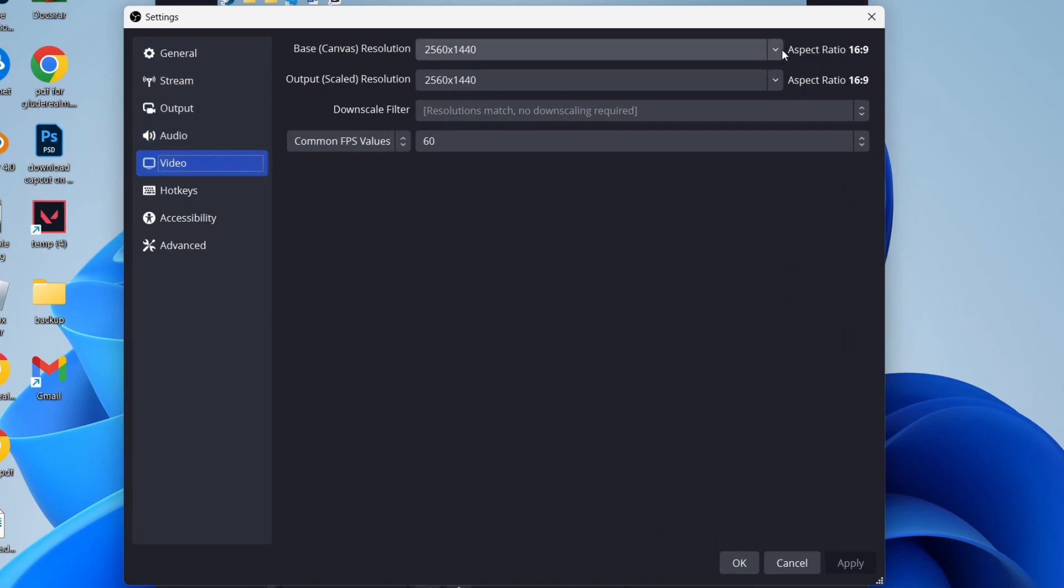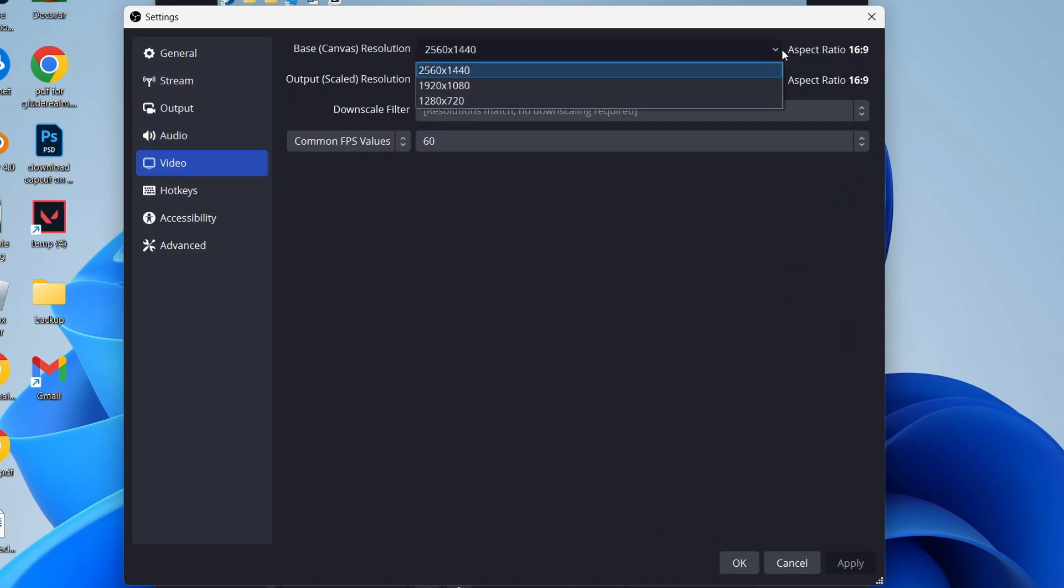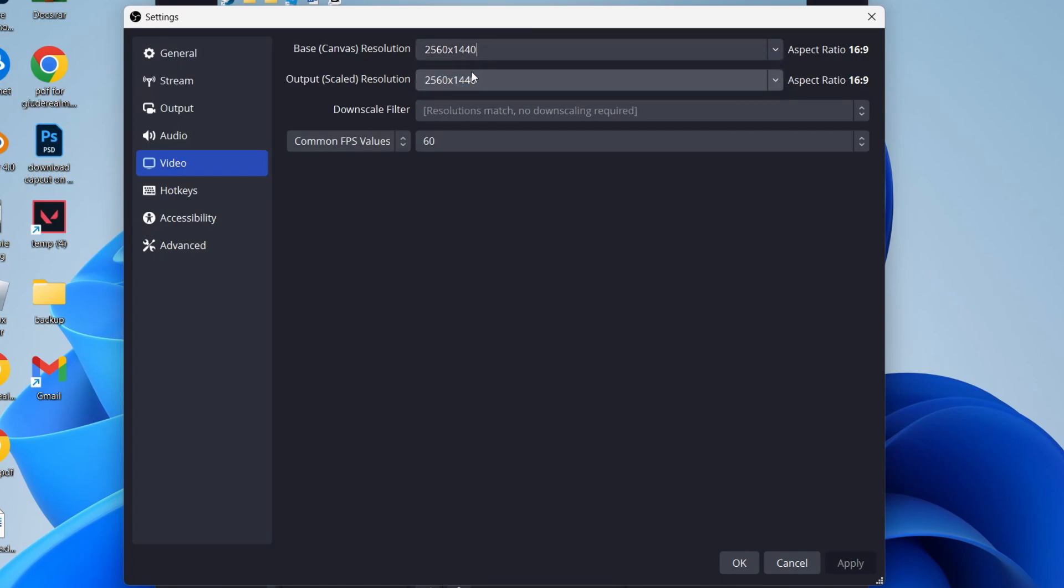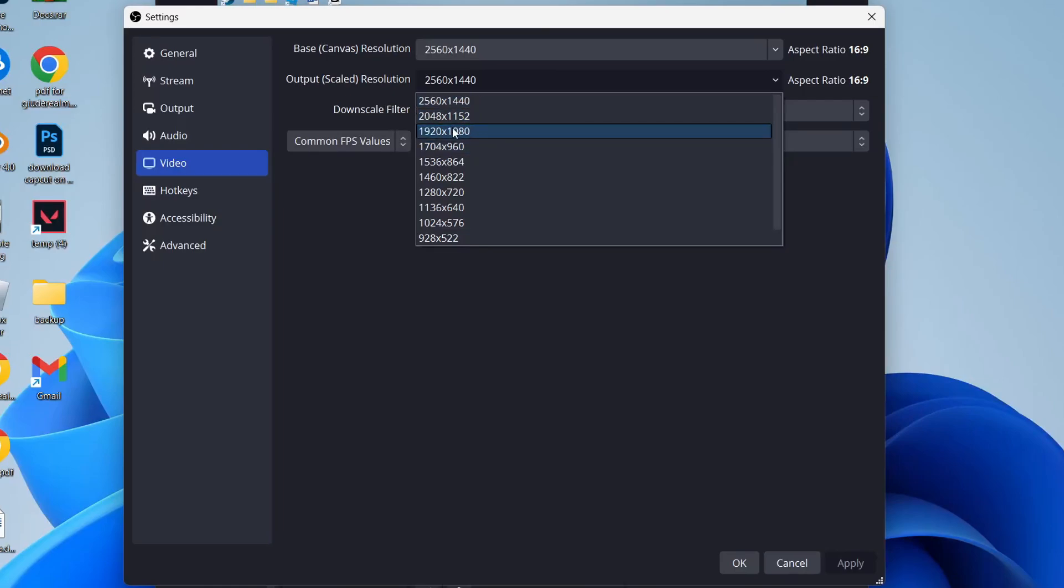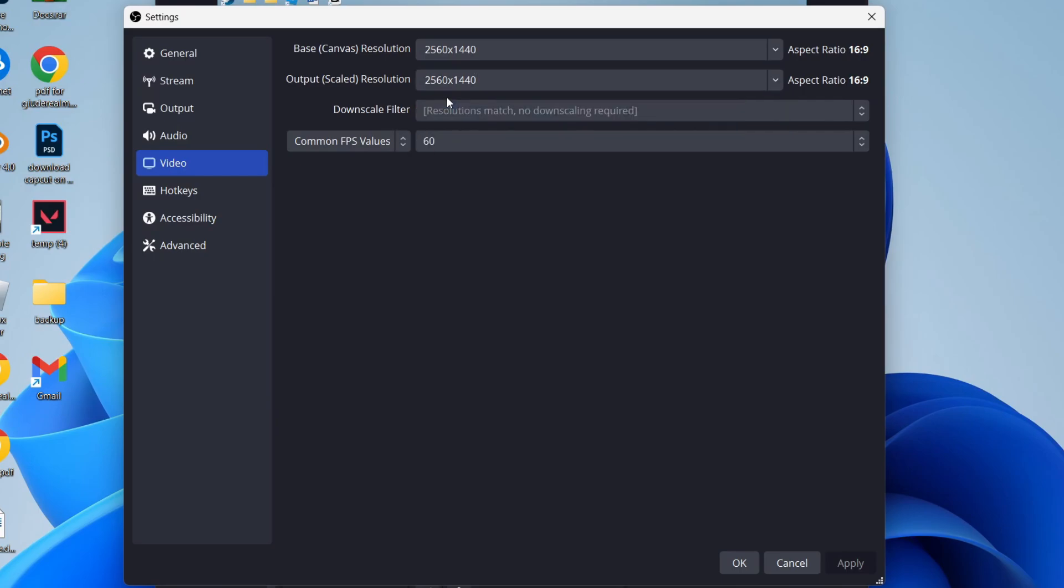First of all, come to the top where it says base resolution. I recommend making this the highest possible—for me that's 1440, for you that may be 1080. For the output resolution, this is what it's actually going to be saved as. I like it to be as high as possible, which is 1440, but yours may be 1080. Select the highest possible one.